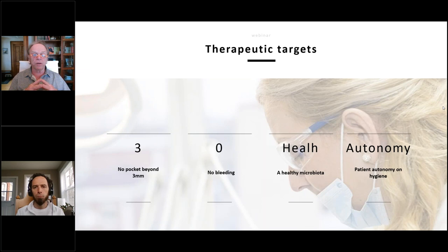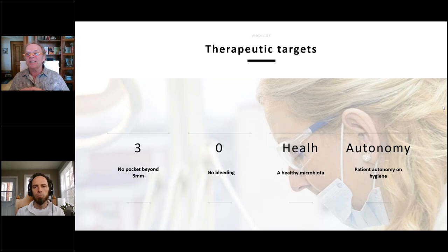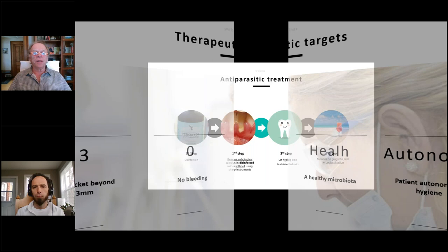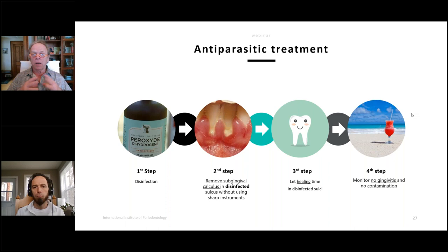Dental hygienists and dentists do not suffer much periodontal disease themselves — it's not a genetic thing, not just a stress or smoking issue. It is simply about no bleeding, no bad microbes, and normal hygiene. If a patient has normal hygiene, they won't get gingivitis back, and without gingivitis there is no periodontal disease. We call this treatment antiparasitic treatment because parasites are the most prevalent element within periodontal disease — similar to amoebic dysentery where amoebas destroy intestinal and liver tissue.